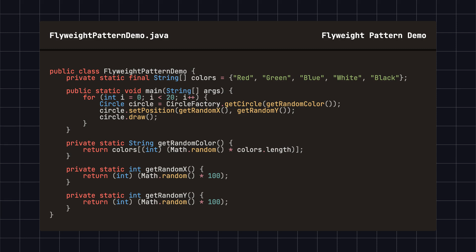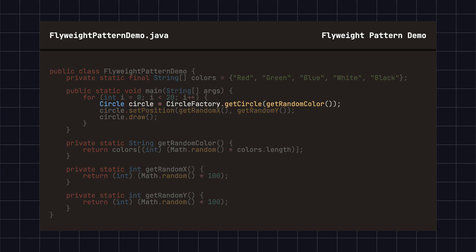Now, we can use the CircleFactory class to create and manage circle objects and draw them on the screen. In this code, we create and manage circle objects using the CircleFactory. Each time we need a circle object, we first check if a circle object of the same color already exists.